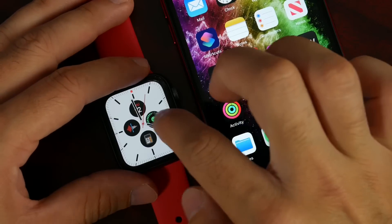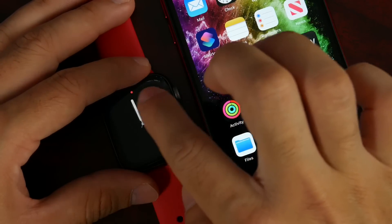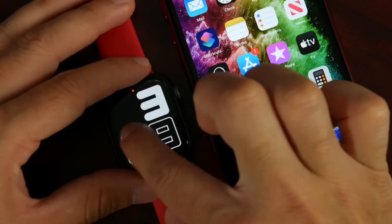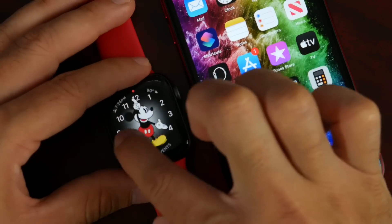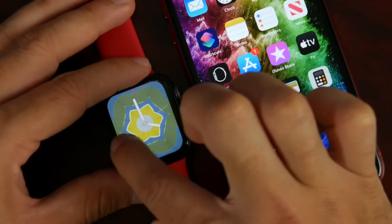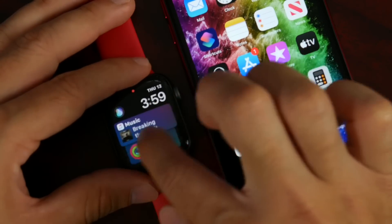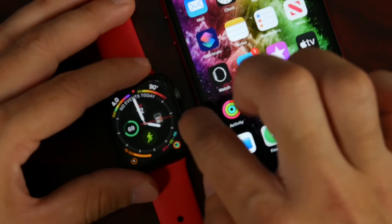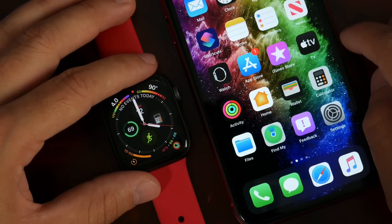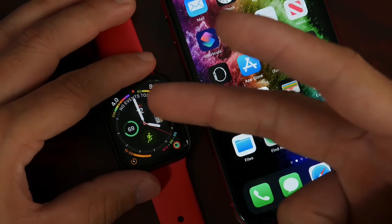I think you're going to be very happy with the changes in WatchOS 6, from Apple Watch Series 1 all the way to Series 5. You're going to love the UI changes, all the new features, and the software enhancements. Thanks for watching, and I'll see you on the next one!